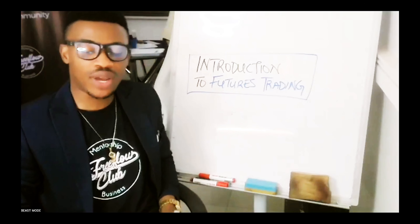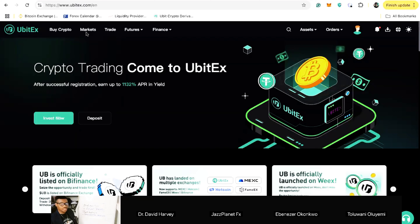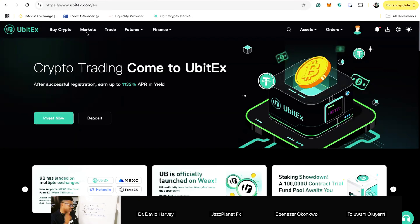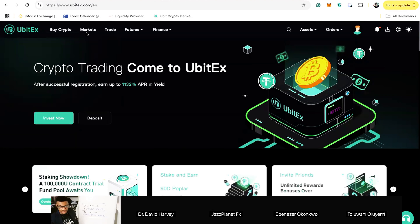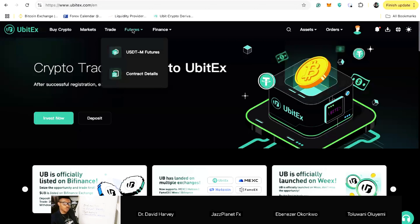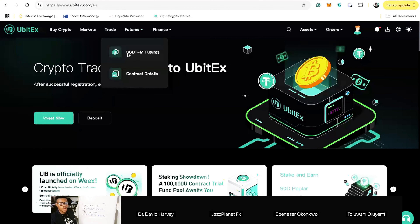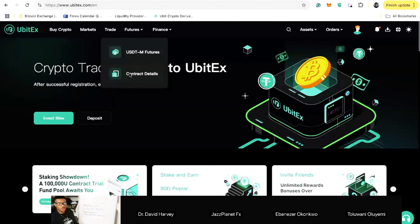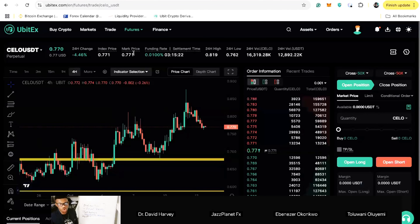UBit exchange at ubitext.com — I've already signed in, so you can see my name and KYC verified. There are two types of analysis you need to pay attention to: technical analysis and sentimental analysis on futures trading. If you tap on the futures button you will see two options: USDT-M futures and contract detail. When you open USDT-M futures you'll see this big dashboard. On the left-hand side you can see all the tradable assets — currently many are showing red.